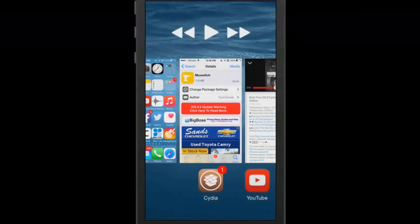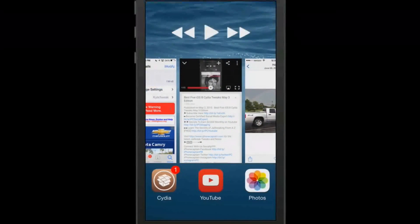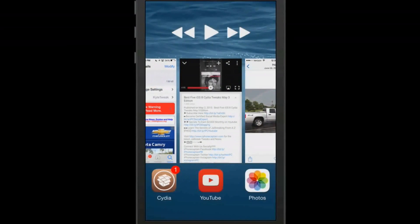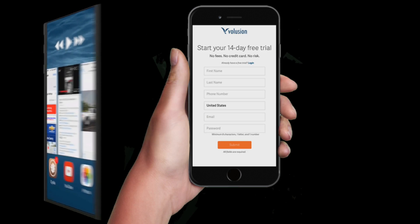you see up at the top, we have controls up above our app switcher. So that's pretty cool how that works. So if you wanted to play music or stop the music, whatever it is you wanted to do, you could do all from right there inside of the app switcher.